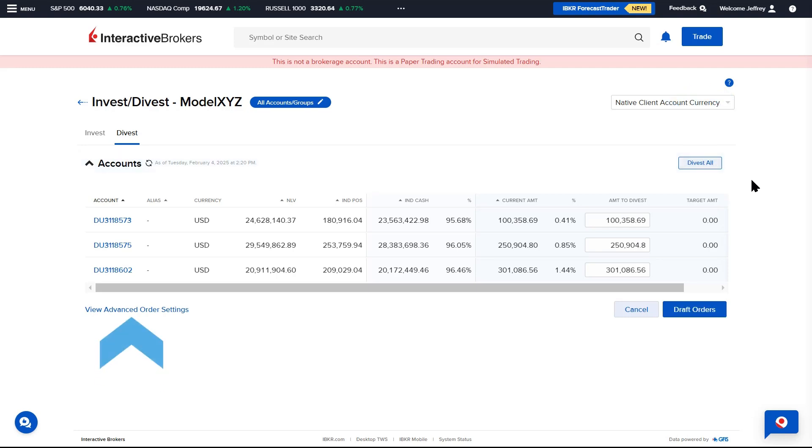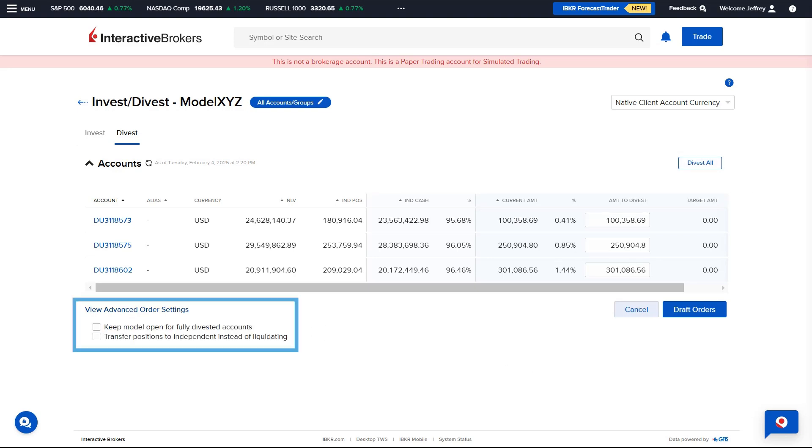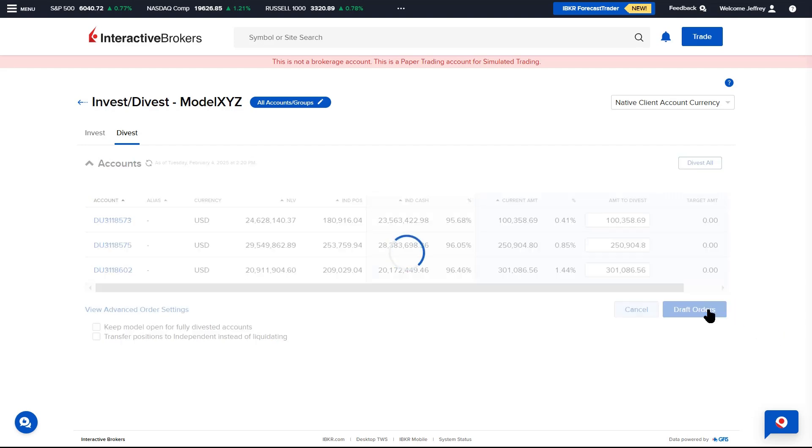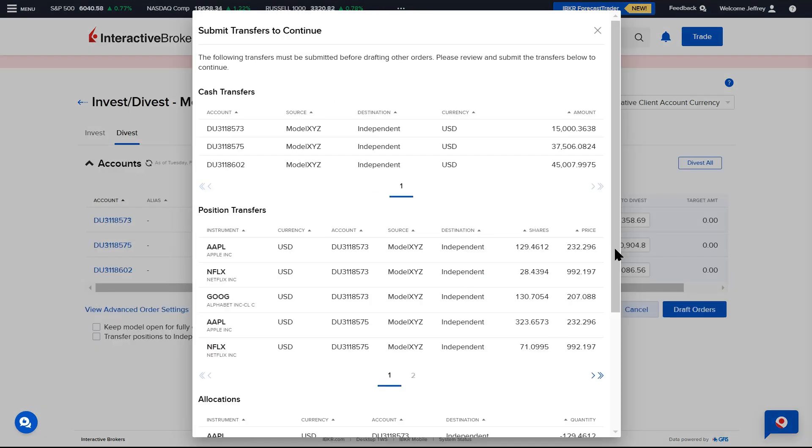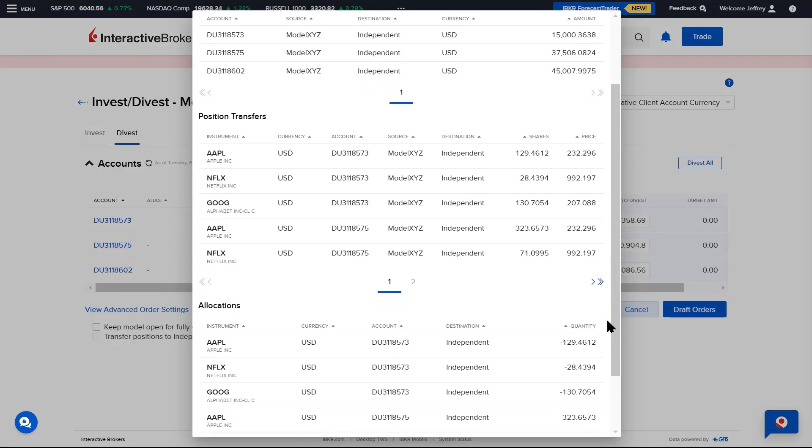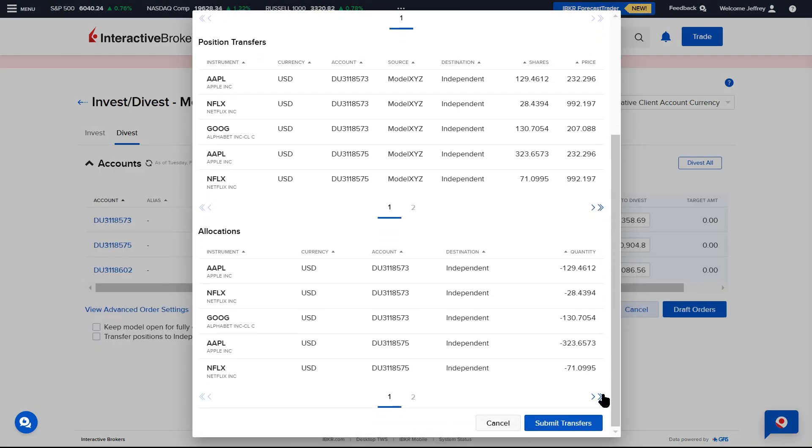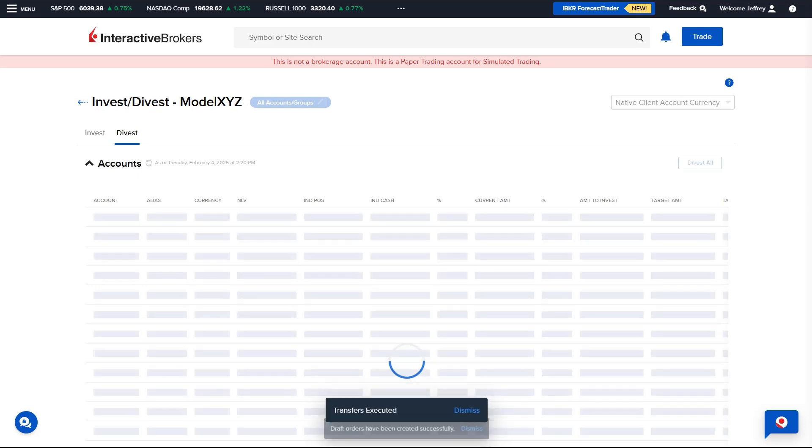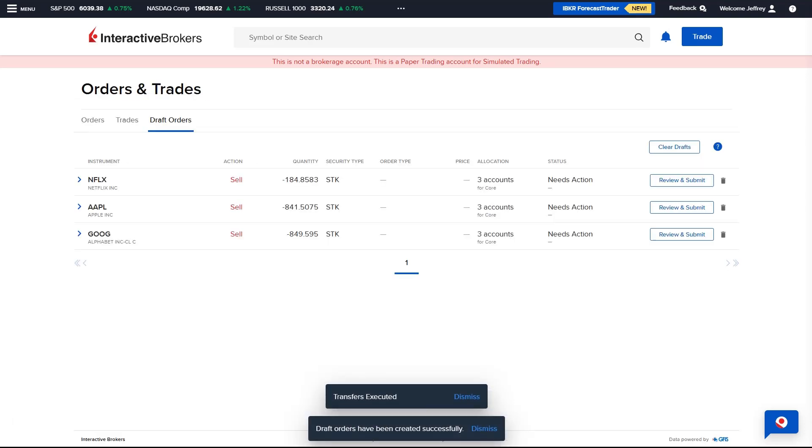To the bottom left, the Advisor can select View Advanced Order Settings and has the option to check off the following boxes. Keep model open for fully divested accounts. Transfer positions to independent instead of liquidating. Once the Advisor is ready to divest, they select Draft Orders. A screen will populate displaying any cash transfers needed from the model to the independent. Select Submit Transfers and if there are any orders, the draft orders will be created.